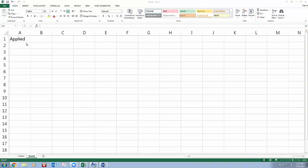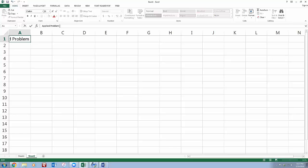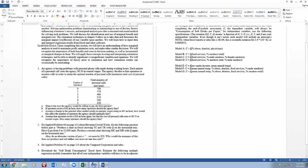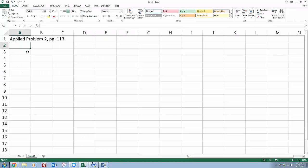So I'll record this one too. Applied Problem 2, page 113. We're figuring out how to do something similar to question number two on the assignment, making these graphs in Excel. So I said something similar would be Applied Problem 2 on page 113.